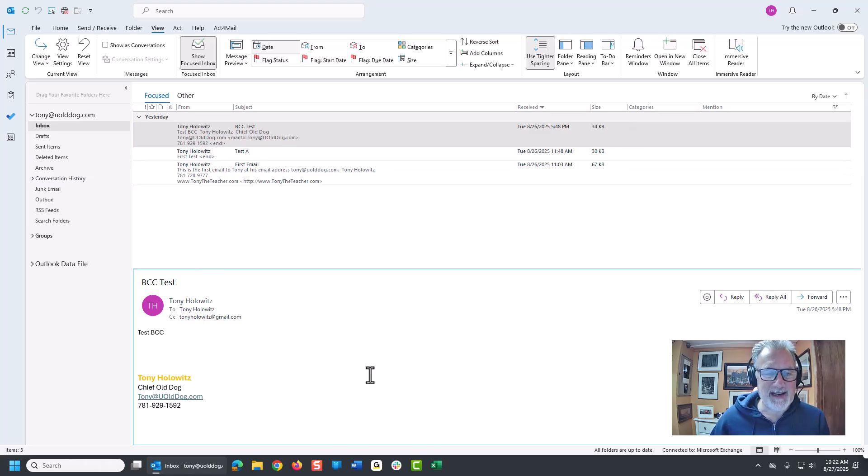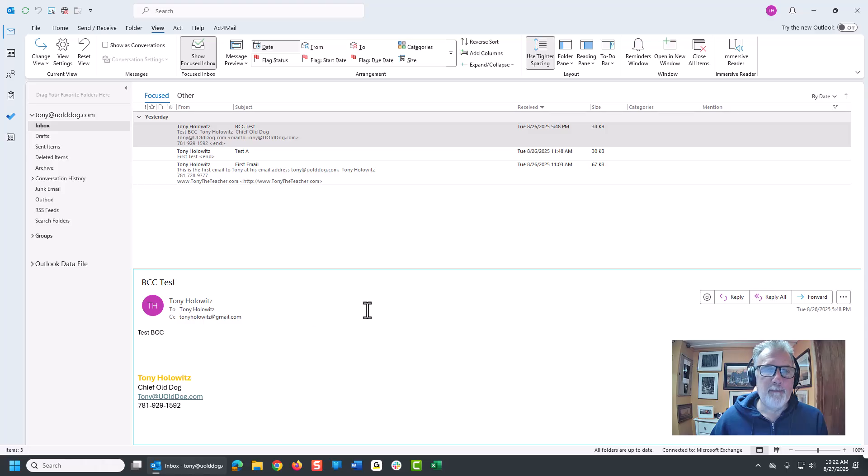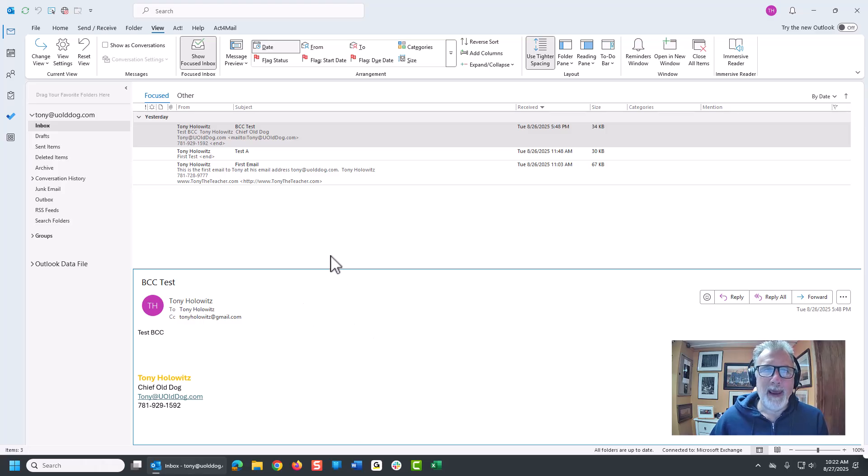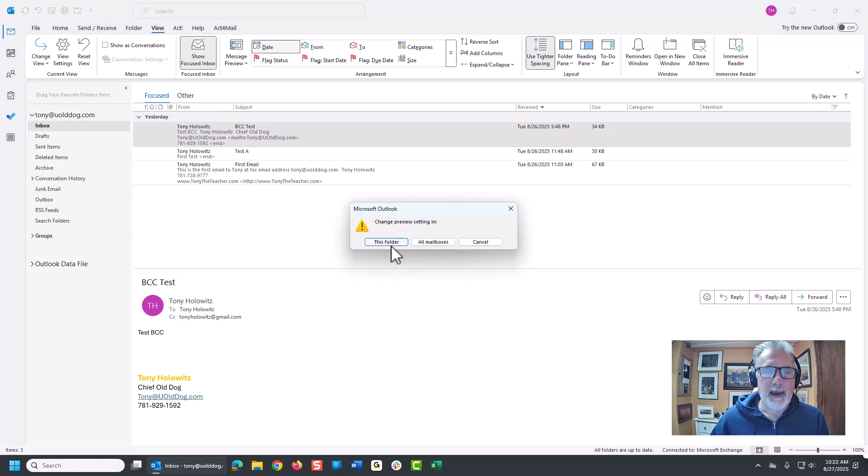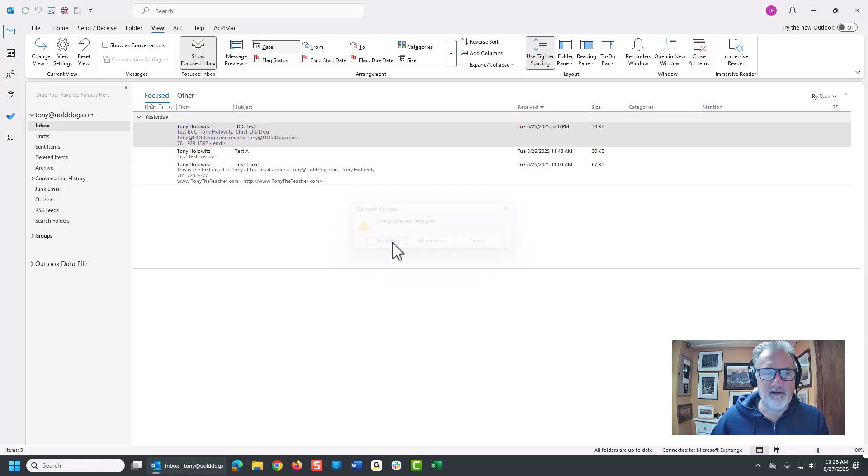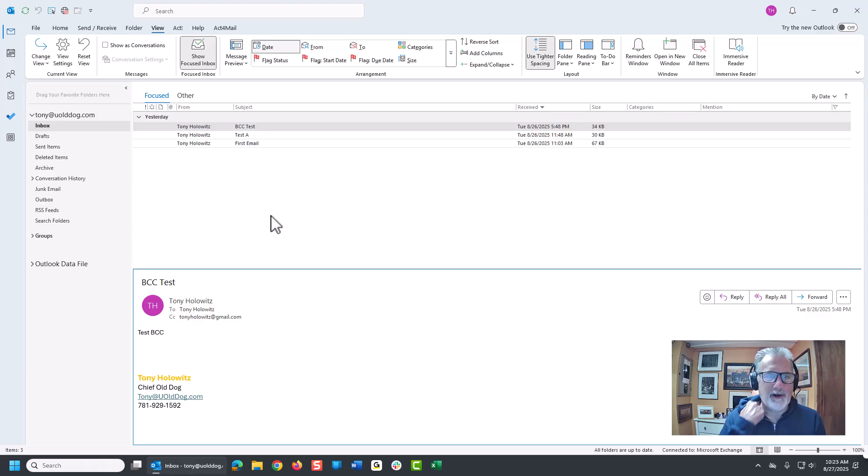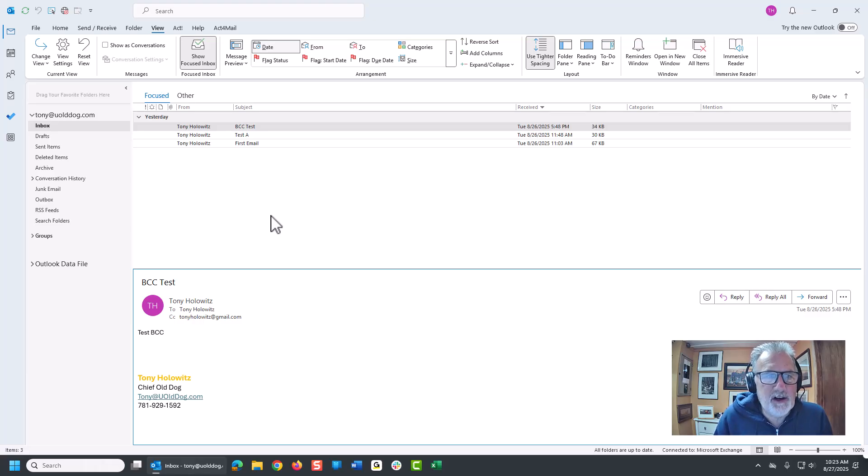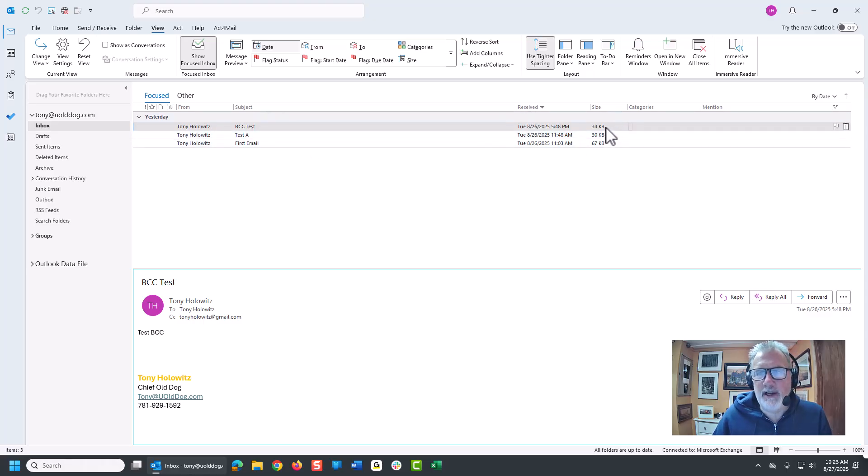My preference is not necessarily to have things down at the bottom, but I like to have things at the right sometimes, but it can vary. Right now I'm going to leave it at the bottom and I'm going to go back up to the message preview and just choose off. I'm going to say this folder, which is just the inbox. And now look at how much more concise that looks. It's specific and to the point. I can see who it's from, the subject, when it was received, the size which to me is irrelevant, categories and mentions.